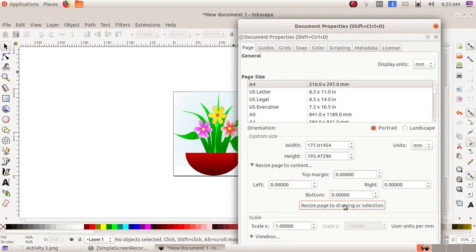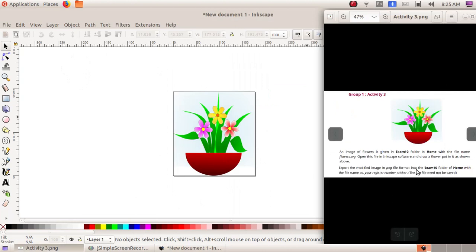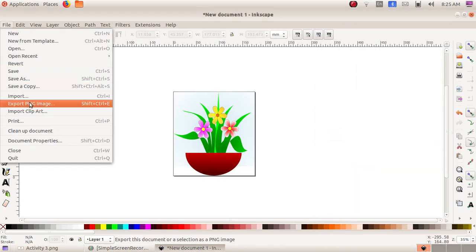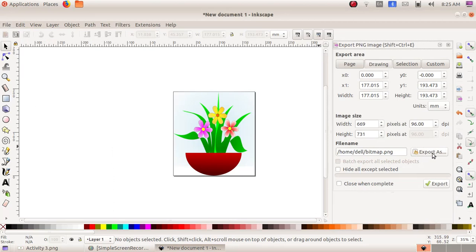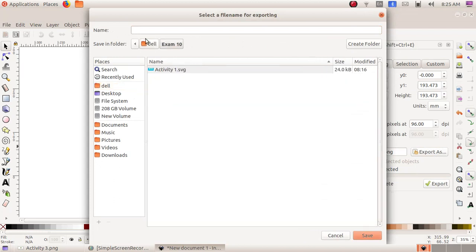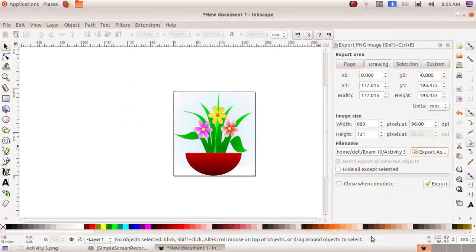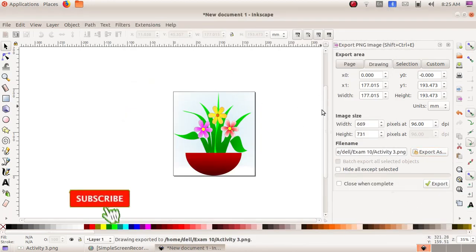Click Resize Page to Drawing or Selection. Now we have to save this file as a PNG file as per the activity: click on File, then Export PNG Image, then click on Export As. Navigate to Home, choose the exam10 folder, give the file name as activity3, click the Save button, and then click the Export button. Our file is now exported.